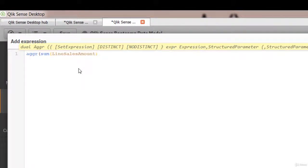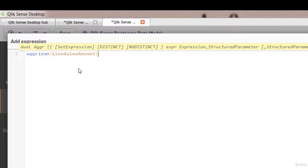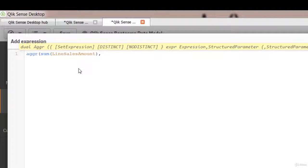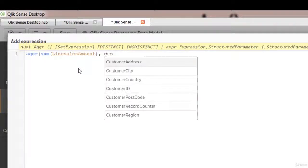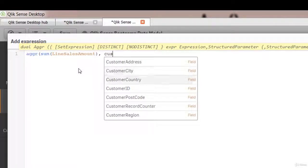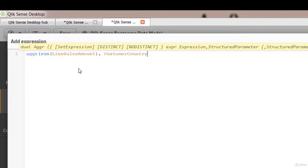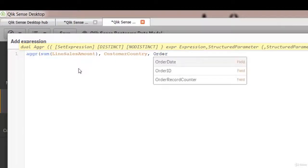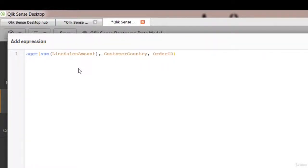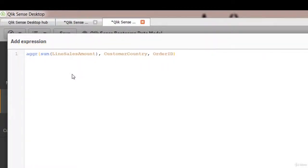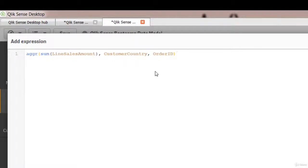Now Aggr is grouped by kind of function, so we need dimensions. Here it's going to be the customer country and order ID. So what this does is it creates a virtual table in the RAM that has three columns. It has sales, country, and order ID.